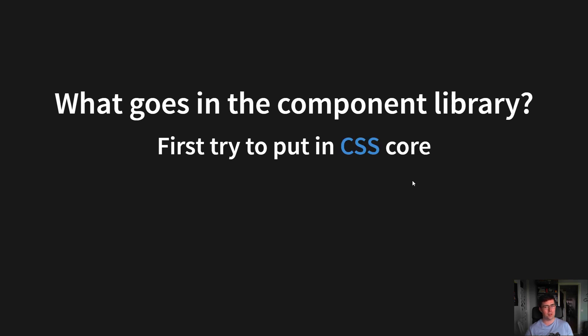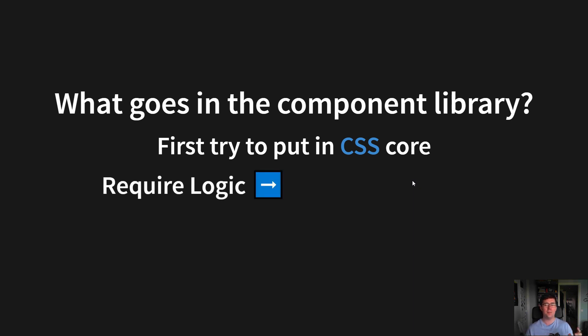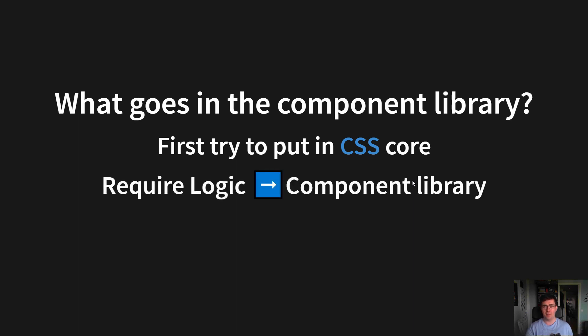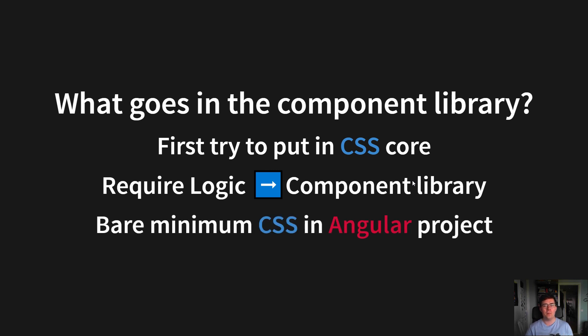But what goes into the component library? First, we try to put something into the CSS core, but at some point, something will require logic, which means we move it to the component library, but try to keep a bare minimum of CSS in the component library - as much as possible of the CSS should be in the core.